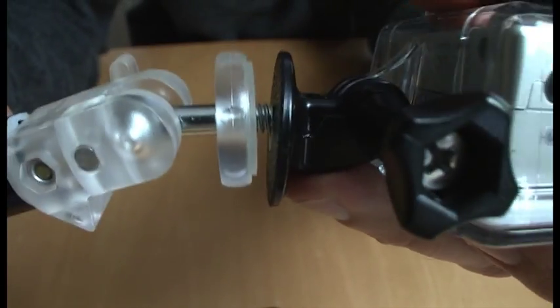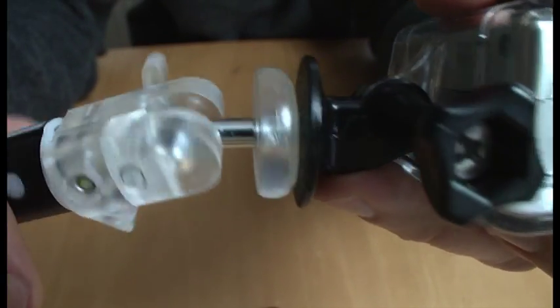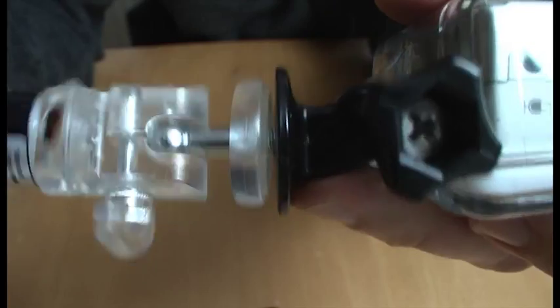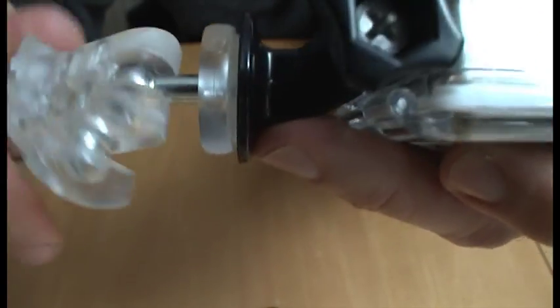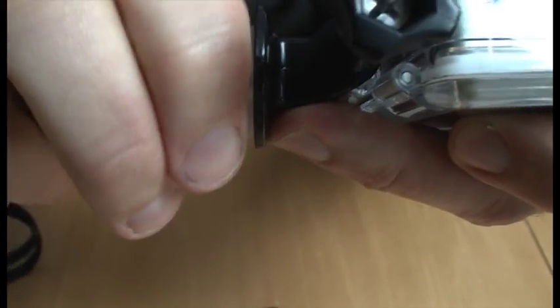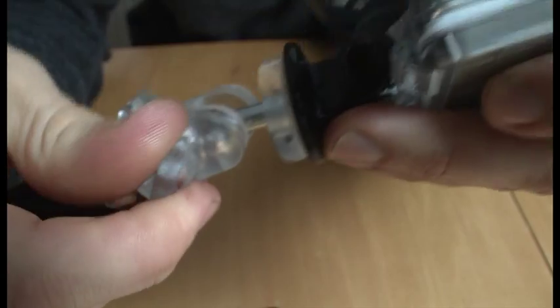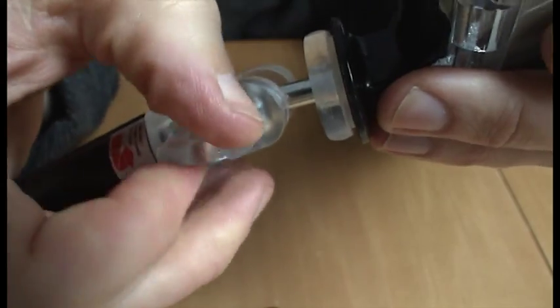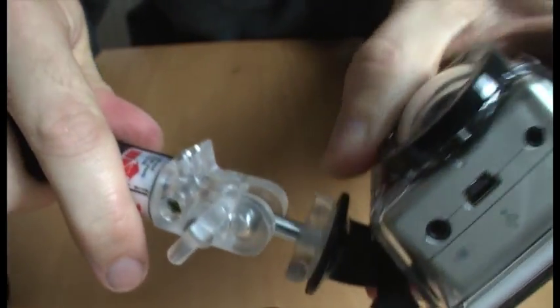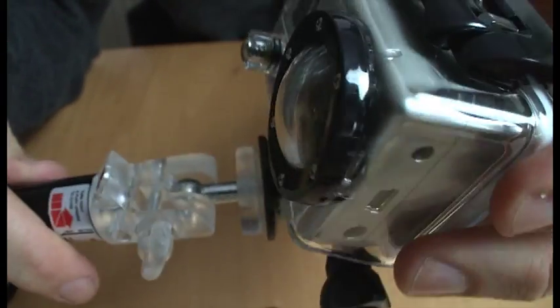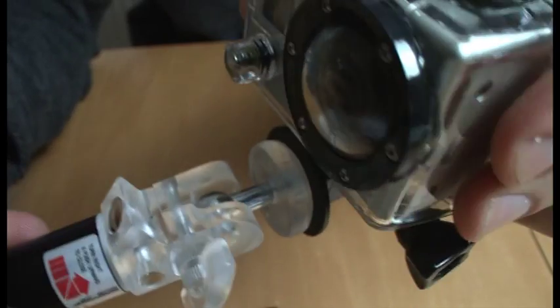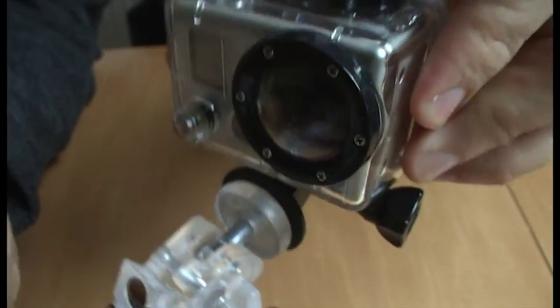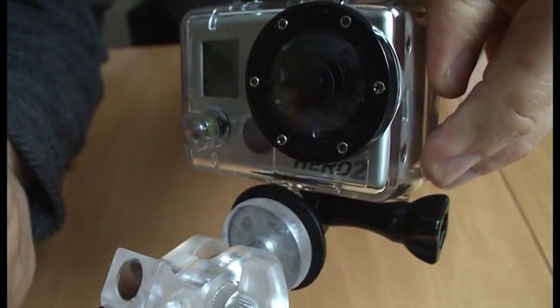Then put it on the pole. Just screw it onto the mount, like so. We've got another adjuster here. Then you can position your camera whichever way you want to get the best shot.